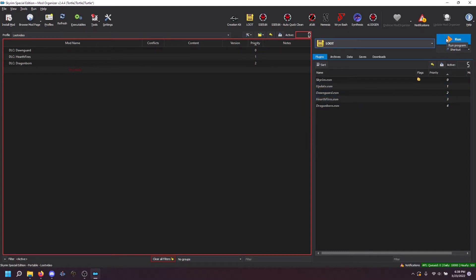Hopefully you followed the installation instructions and run it once outside of Mod Organizer 2 to make sure that the master list updates correctly.